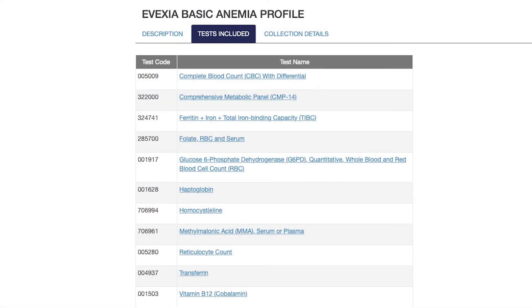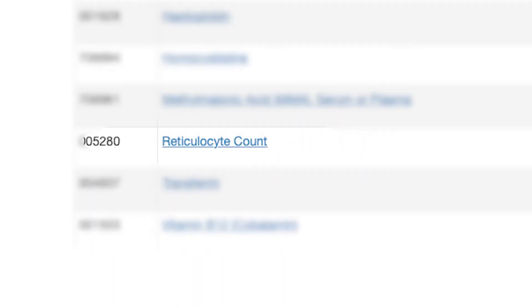So when assessing for anemia, the Avexia Basic Anemia Profile is the go-to lab test. This profile is going to include the CBC, comprehensive metabolic panel, an iron panel, homocysteine, vitamin B12, methylmalonic acid, and the reticulocyte count.